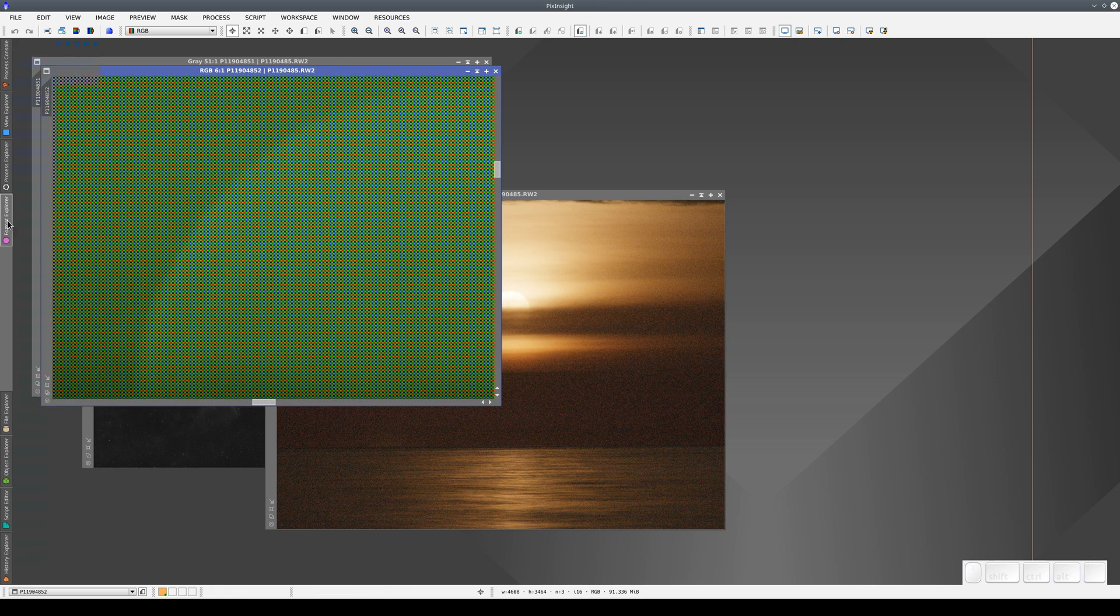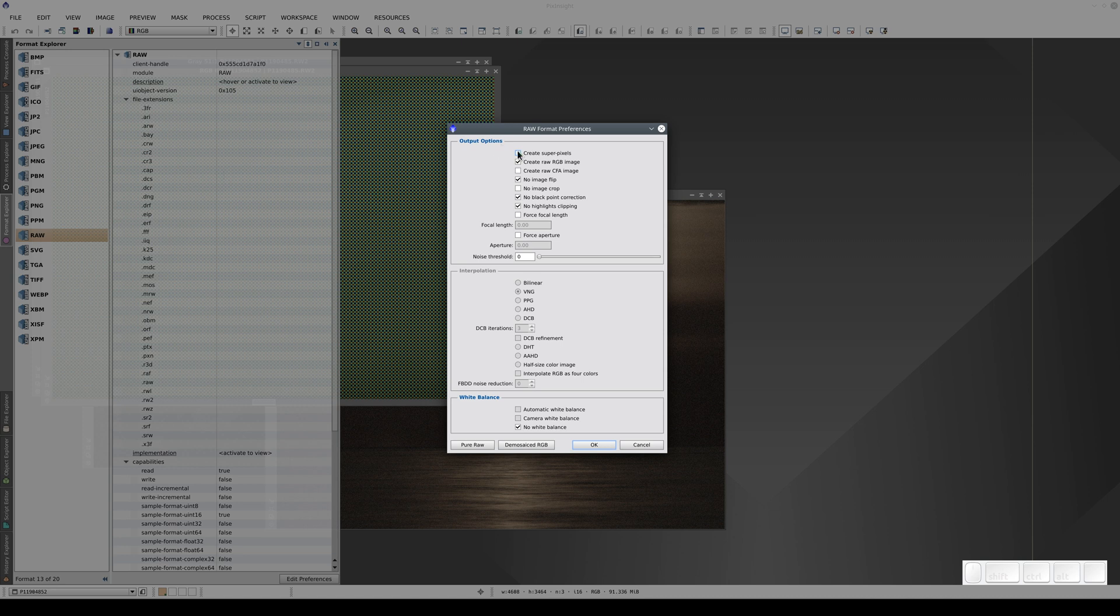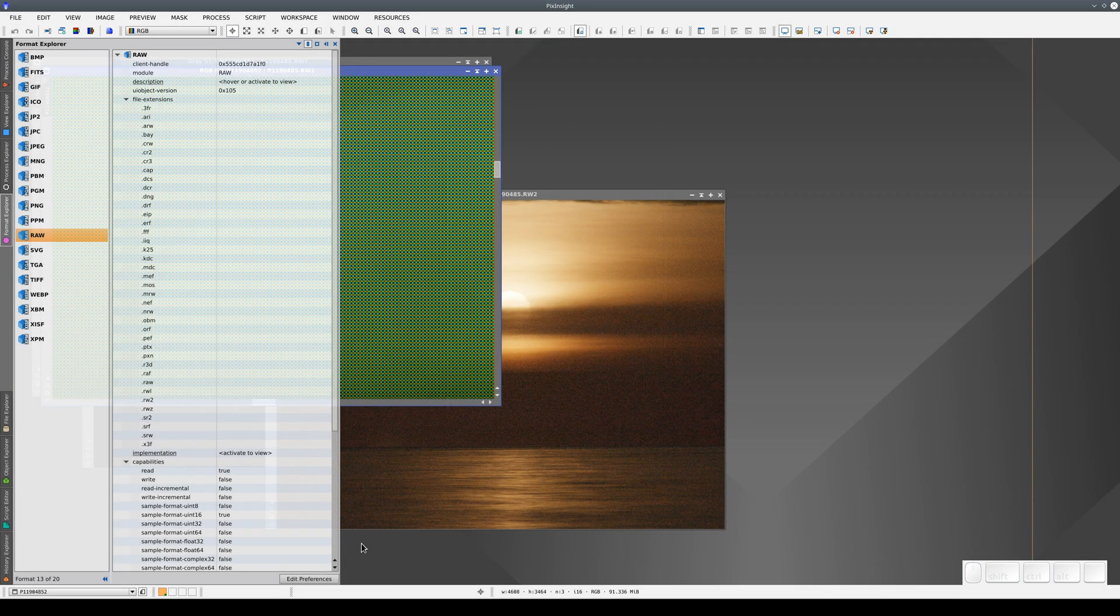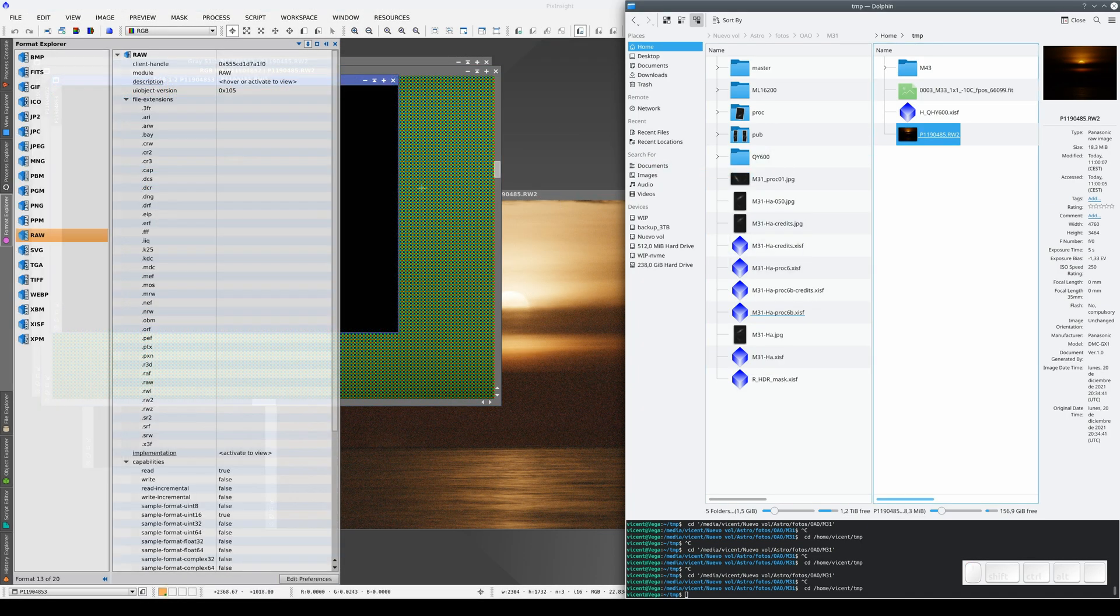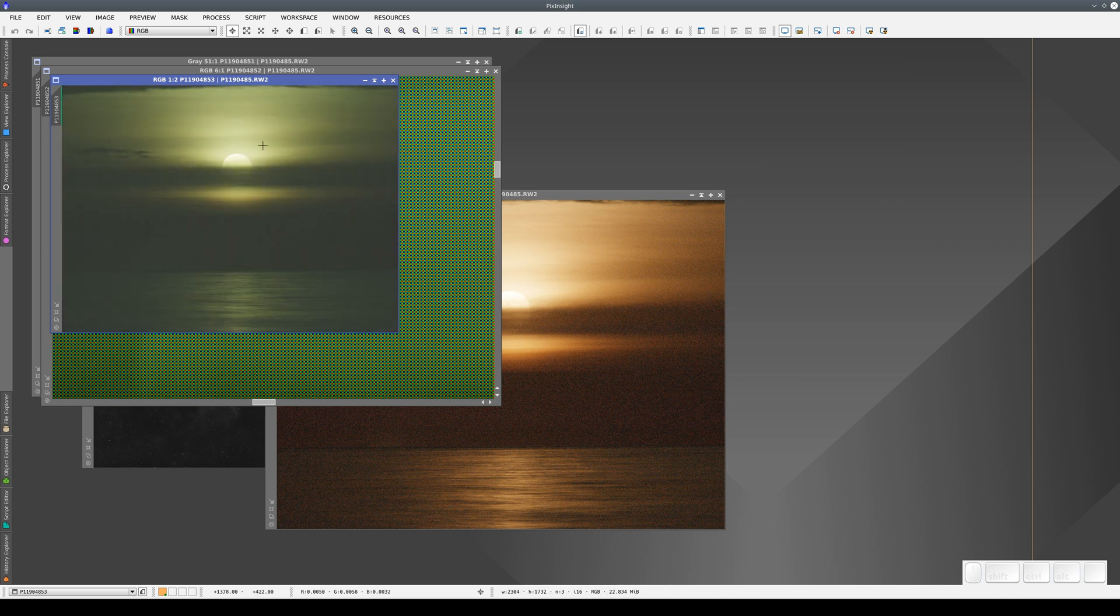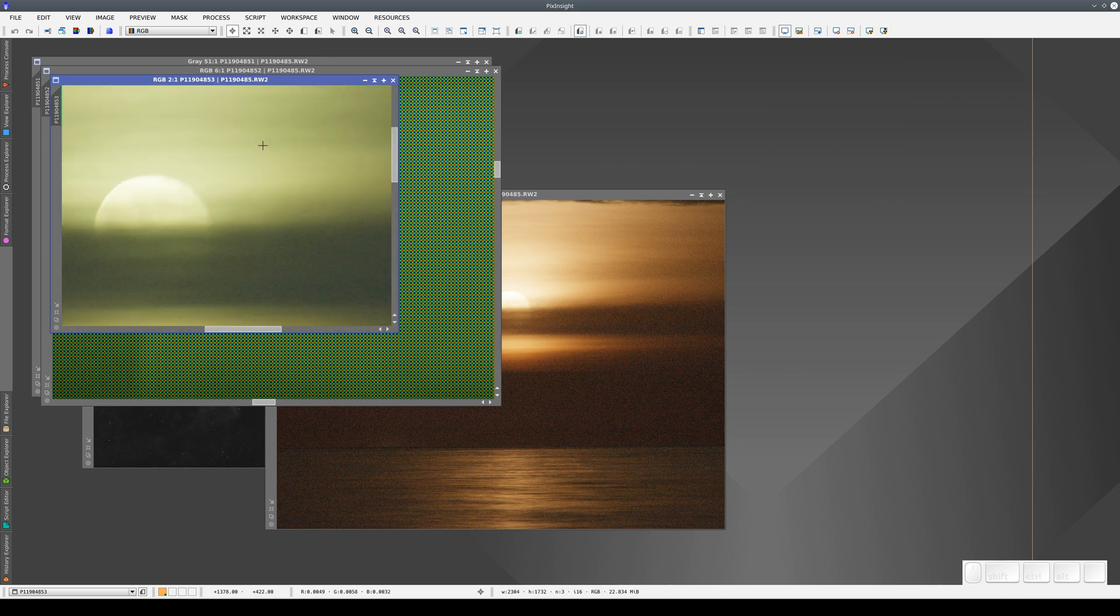We can also check the Create Superpixels option, which simply combines the four pixels from the Bayer filter to make one pixel. This generates a color image at half the resolution, but without using any interpolation.